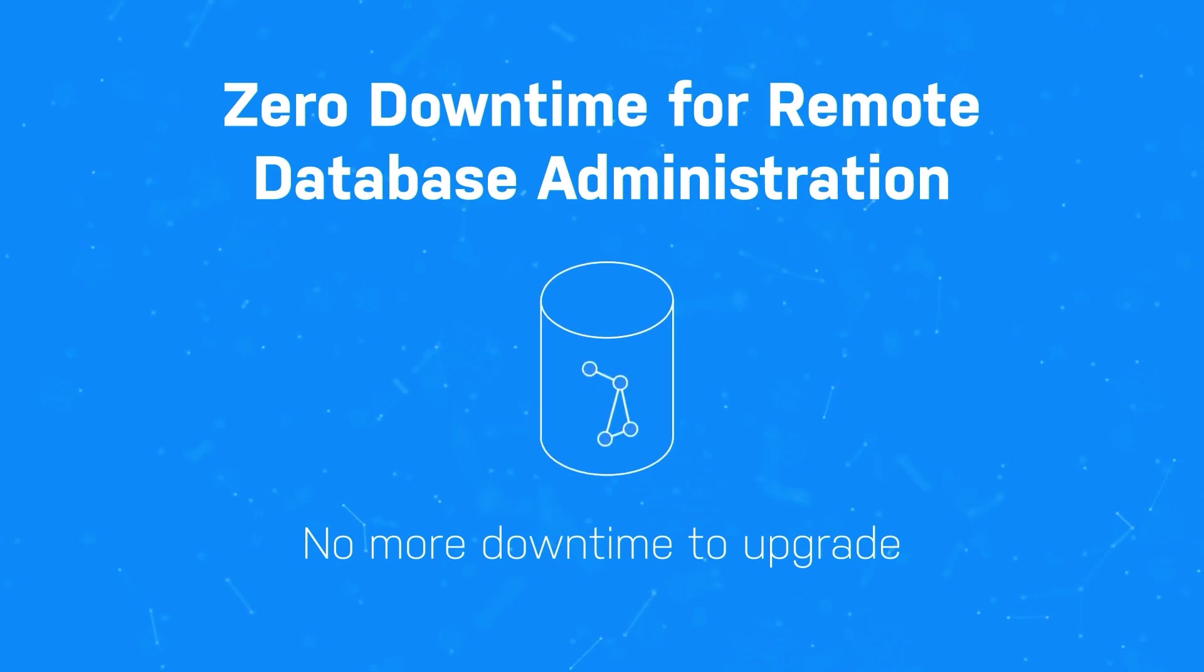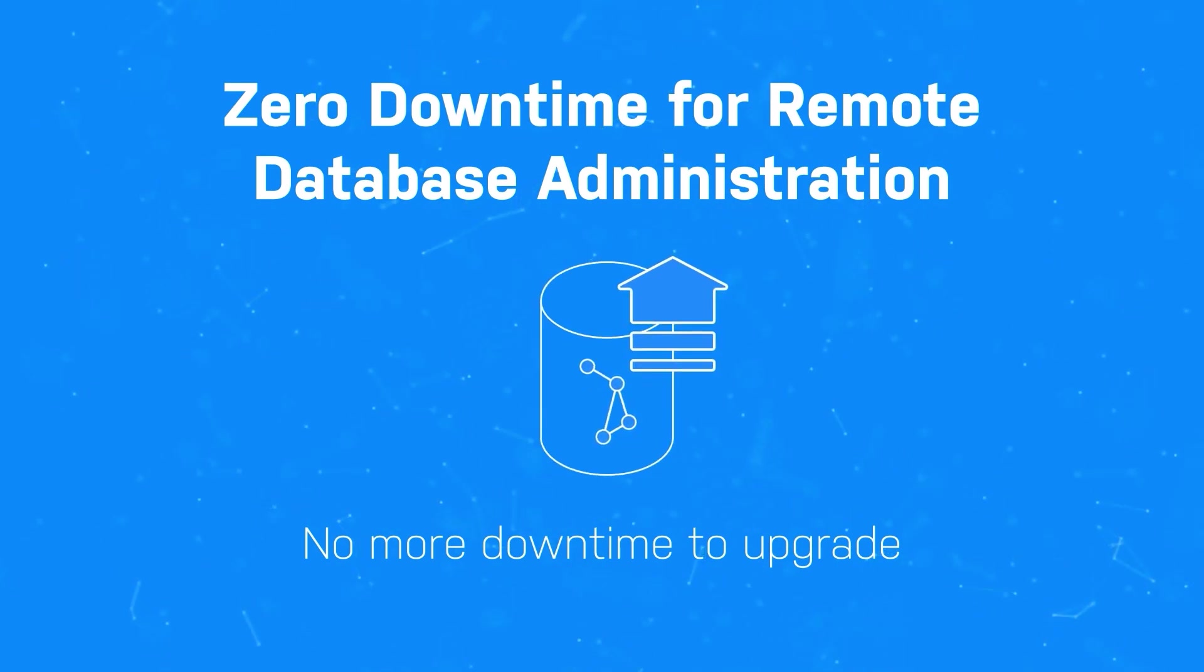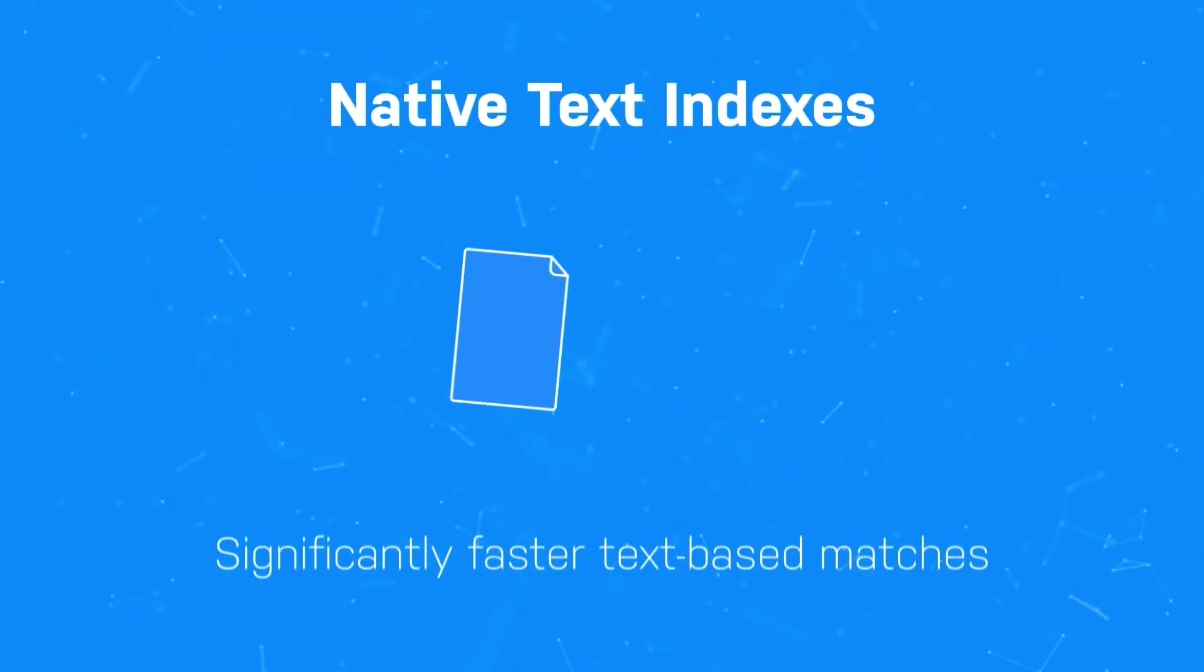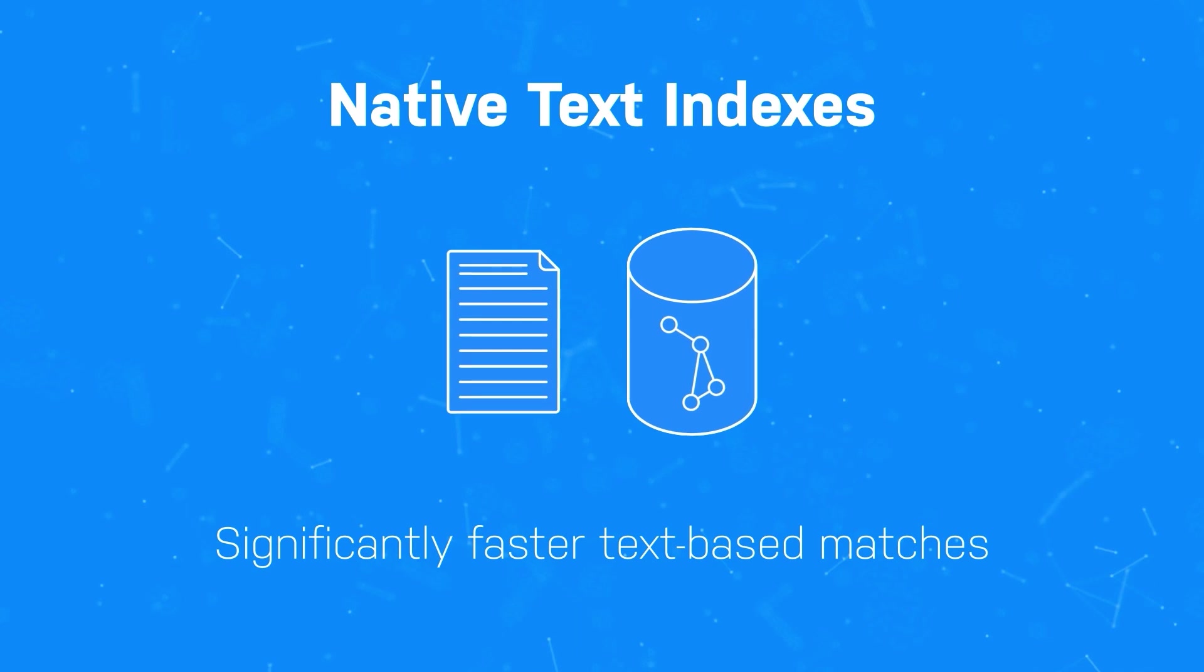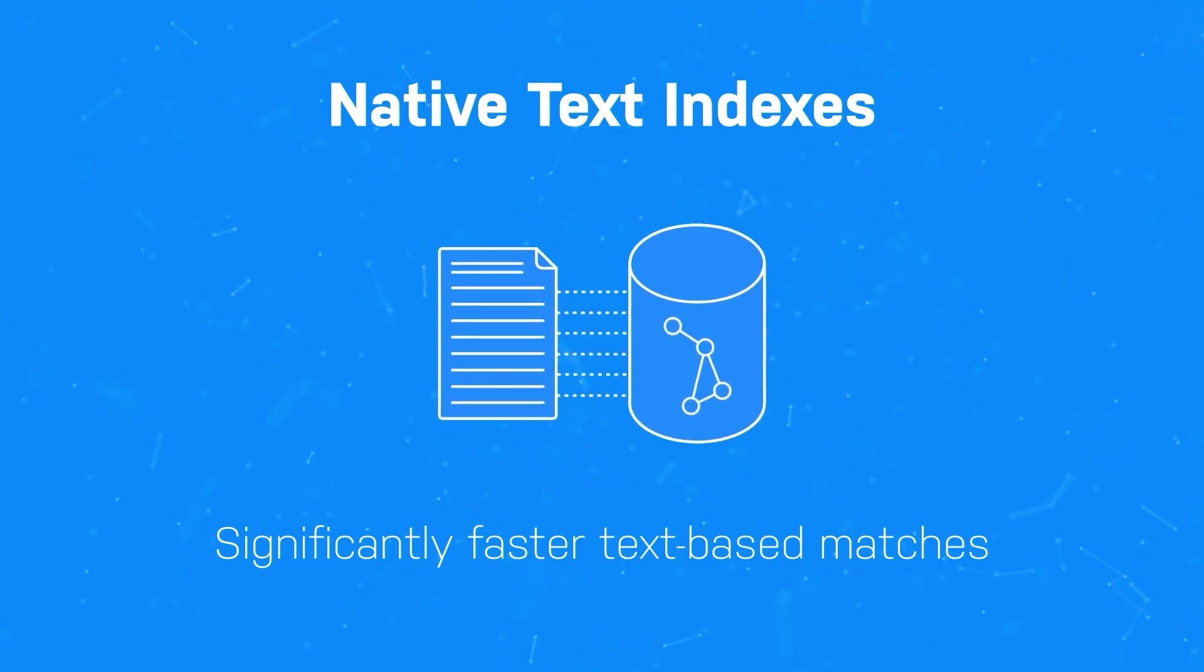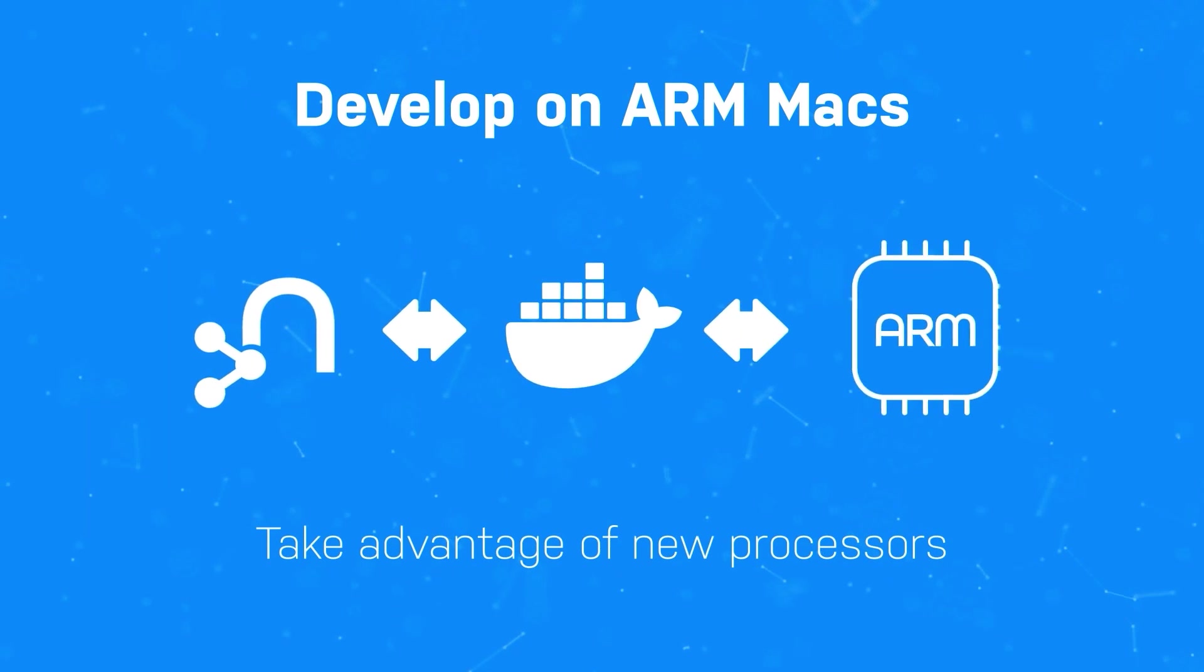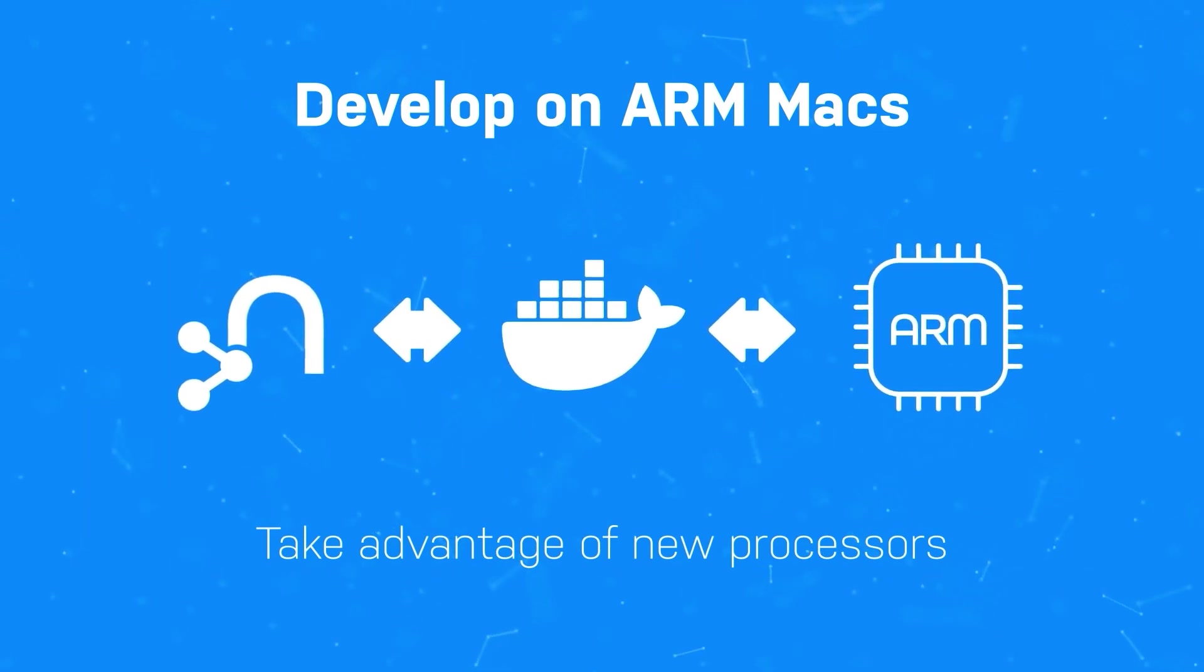Connect to Neo4j using cloud-native API and simplified routing without middleware or use of language drivers. Scale, swap, and upgrade graph applications without any downtime with remote database and database alias commands. Achieve significantly faster text-based matches and benefit from data import and runtime queries. Take advantage of cutting-edge Apple Silicon using Docker images with official support for ARM.